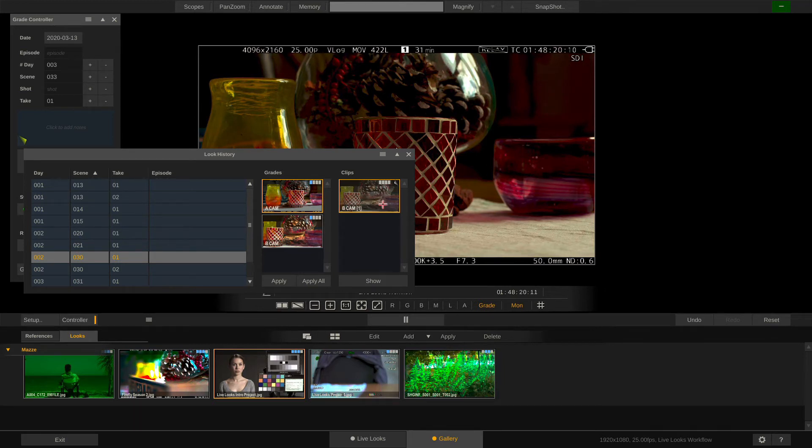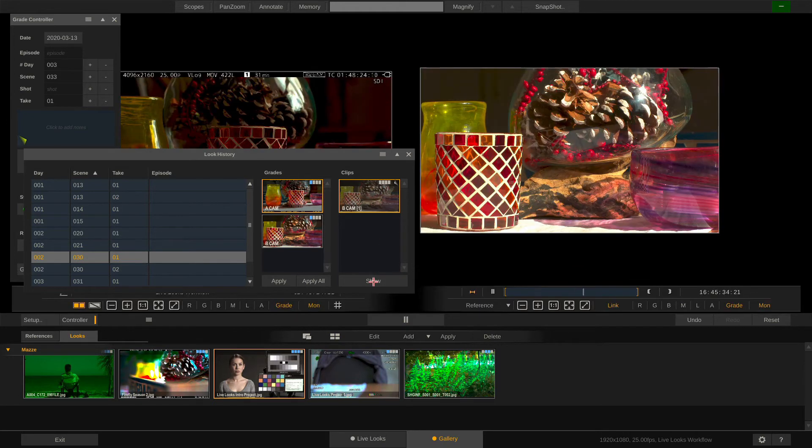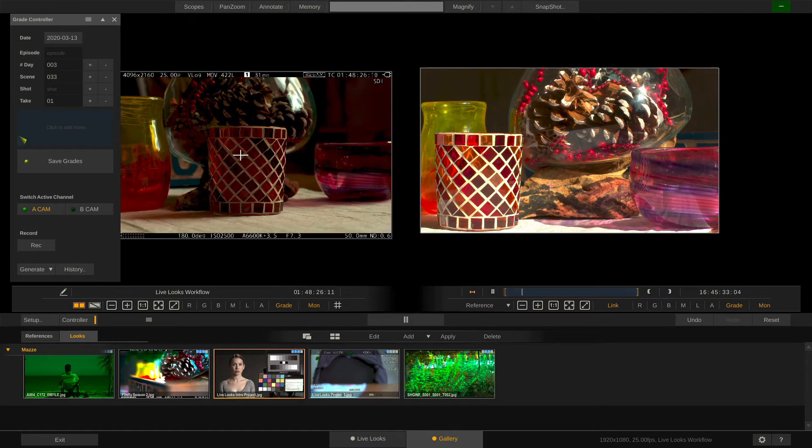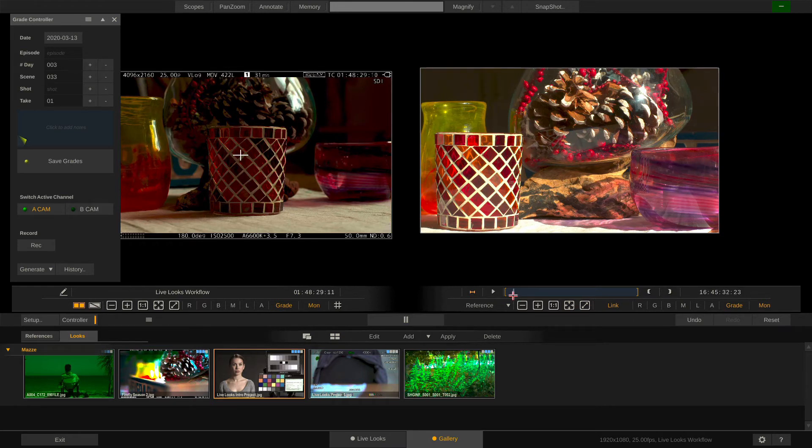You can select the reference clip here. Hit Show and Live Looks pops up the Dual View. And in here you can just play back the clip like such.